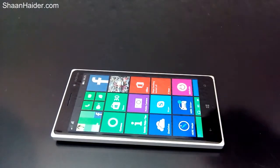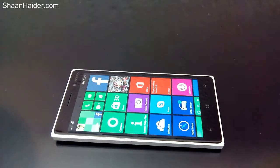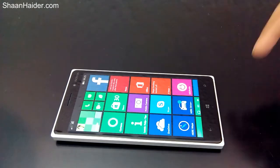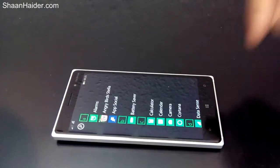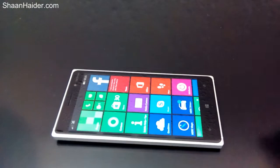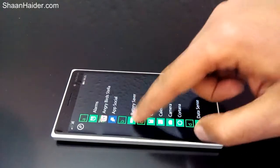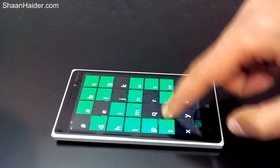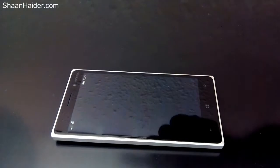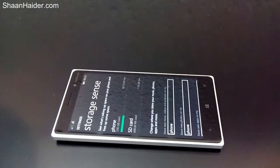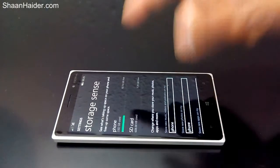First of all, you have to go to Storage Sense. Windows Phone provides a Storage Sense app, which can be accessed directly from the list of apps or from the Settings. So let's go to the app list, go to 'S', and here is Storage Sense. Once it is open, you can see the available options.